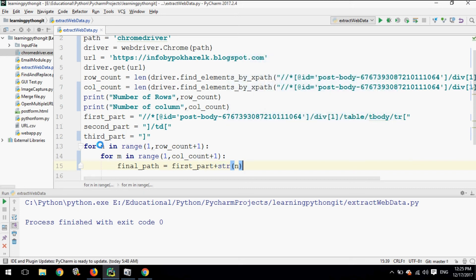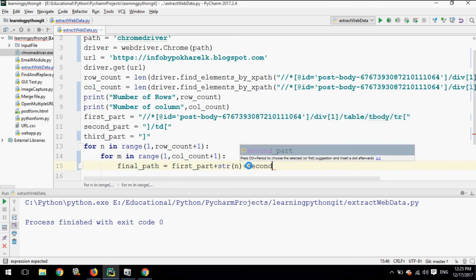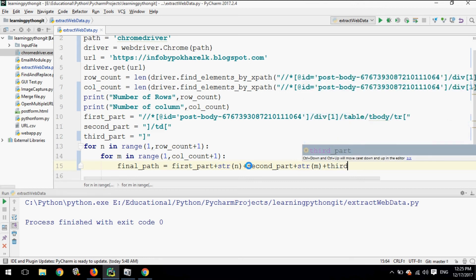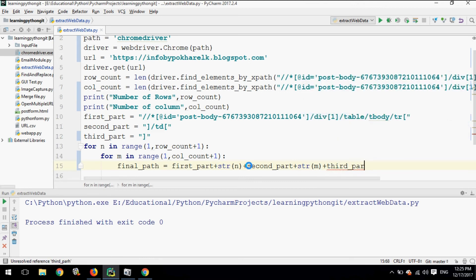We have to convert the row and column values to strings using str(), since XPath requires string values. We break the XPath into the first part, second part, and third part to dynamically supply the row value and column value.